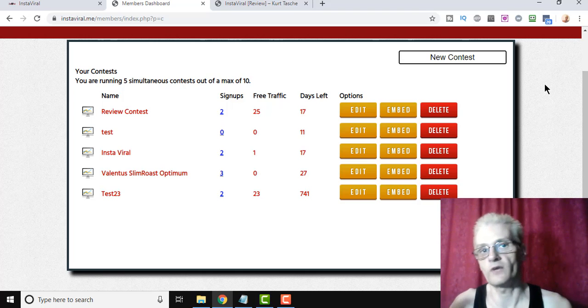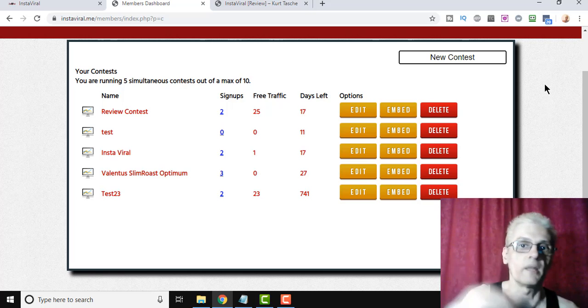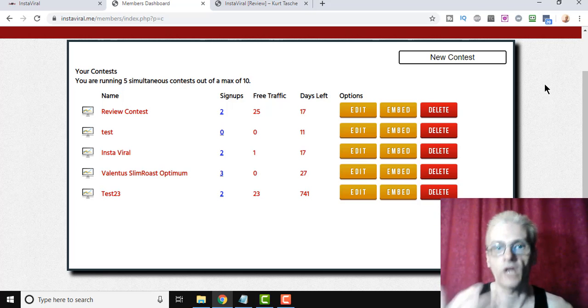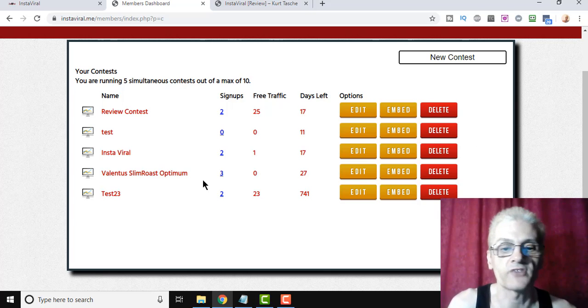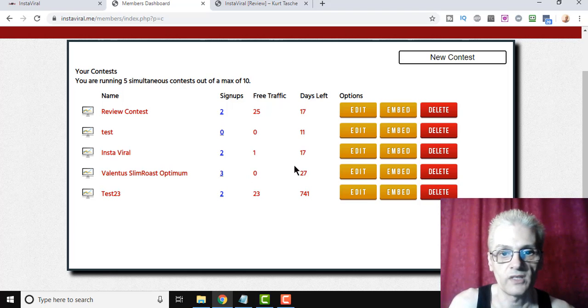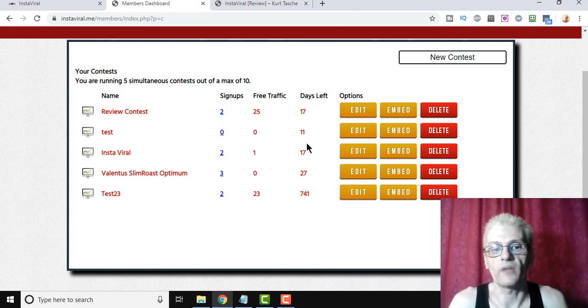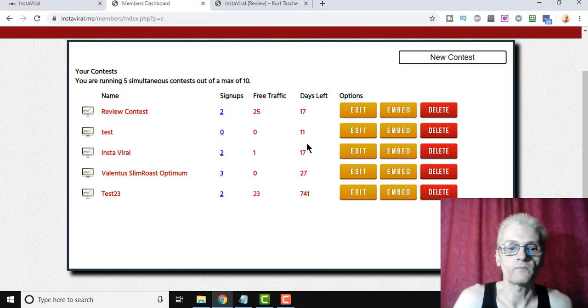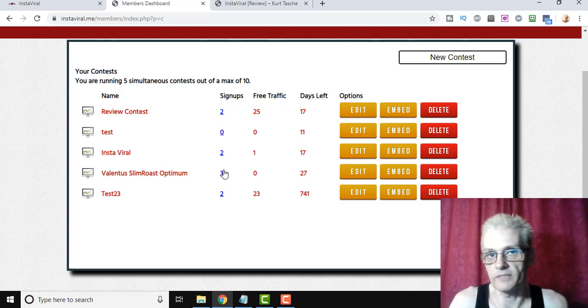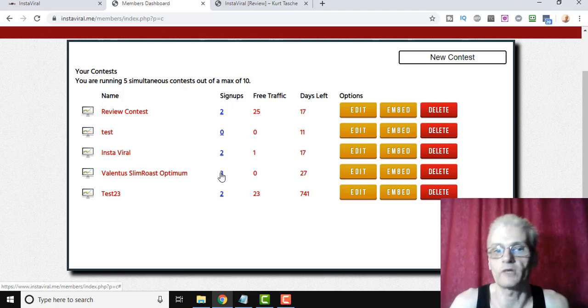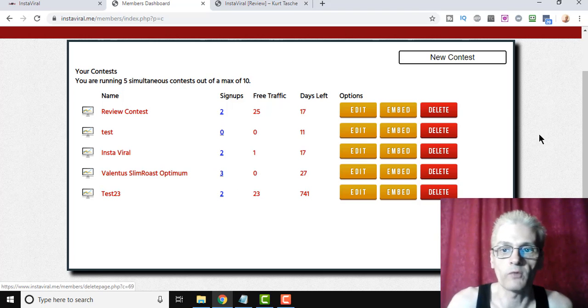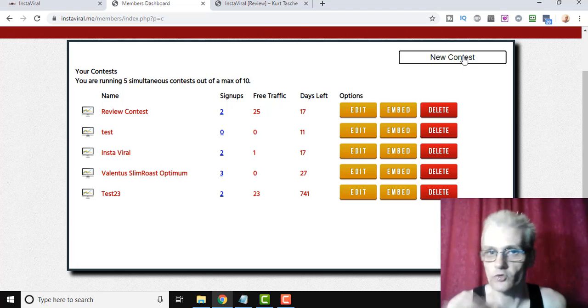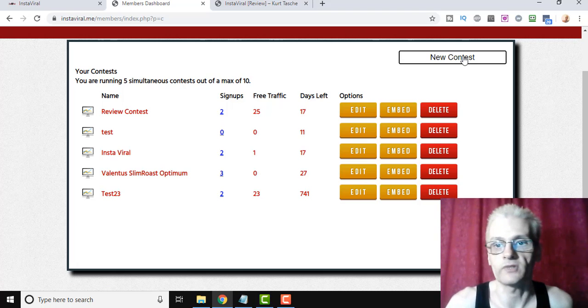If you get the front-end product you can run 10 contests simultaneously, if you get it upgraded, you actually have an unlimited amount. We'll talk about that in a second. But here's one that I started a few days ago where I got three signups, and I'm running a 30-day contest. Now, I'm not going to click on it and show you the email addresses or names of my contest entrants because I don't want to break their privacy, but let's go ahead real quick. I'll show you how to create a contest.